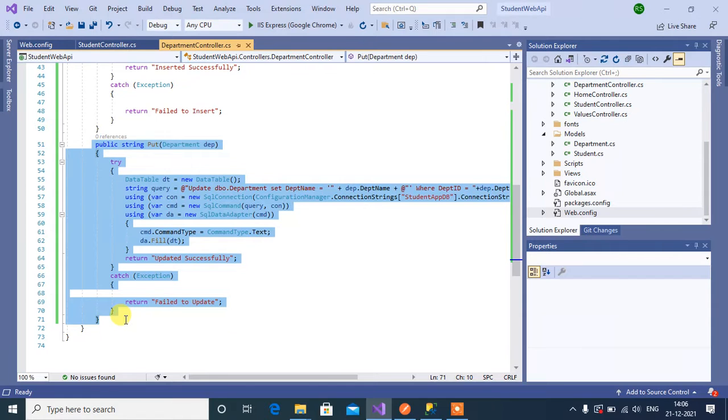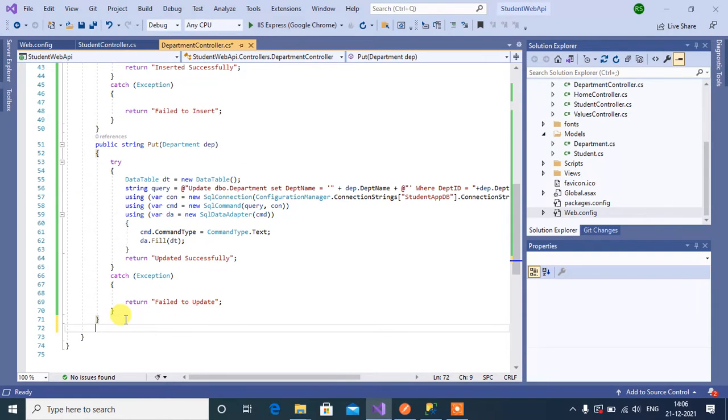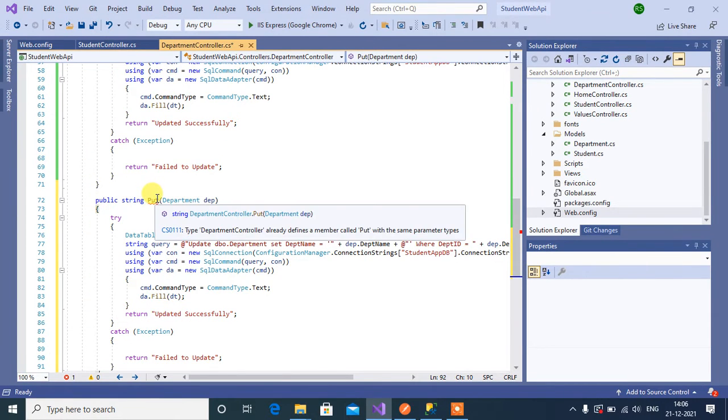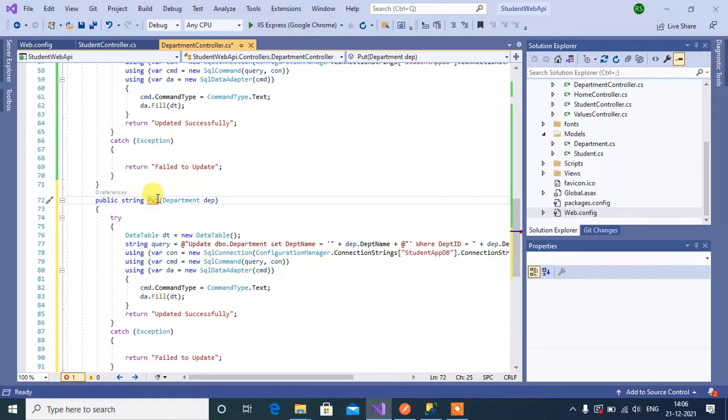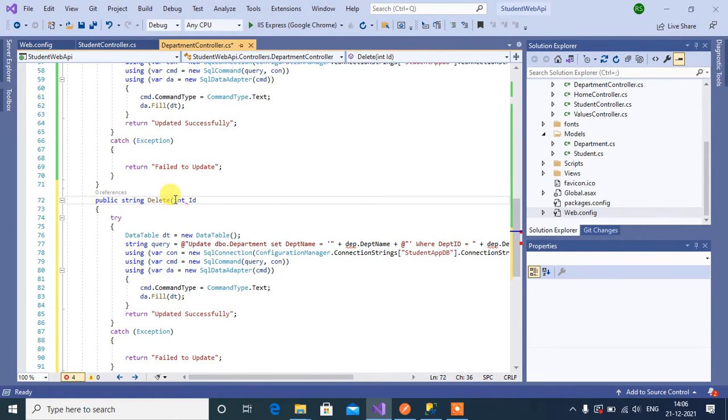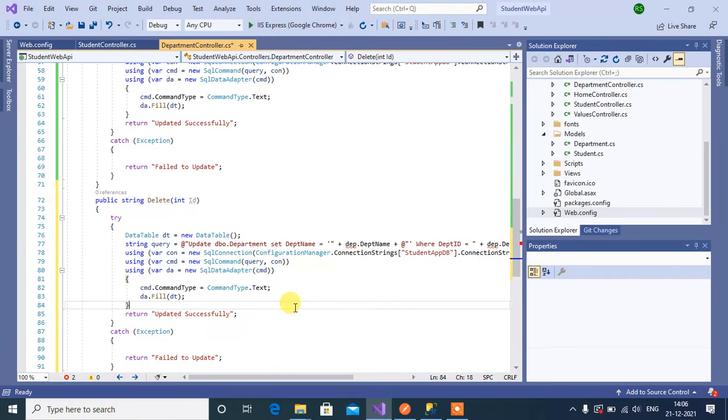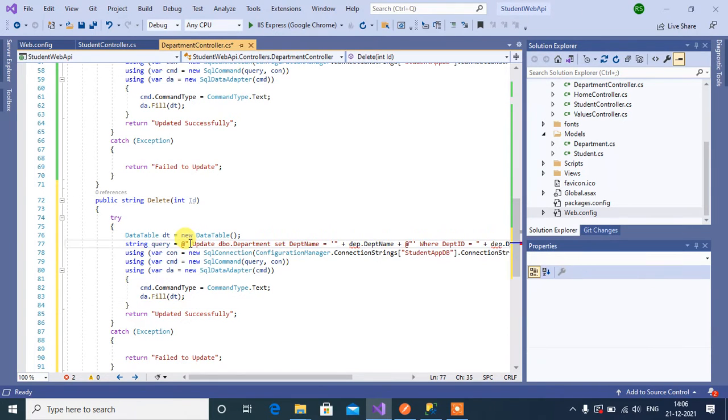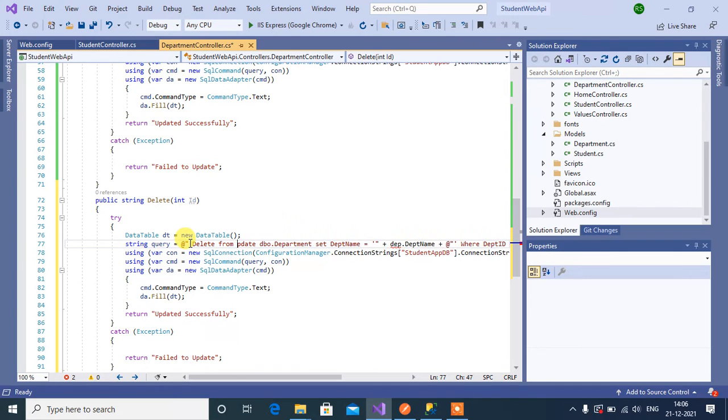Now change this method to delete and the parameter will be int id. Now change the query to delete from department table.